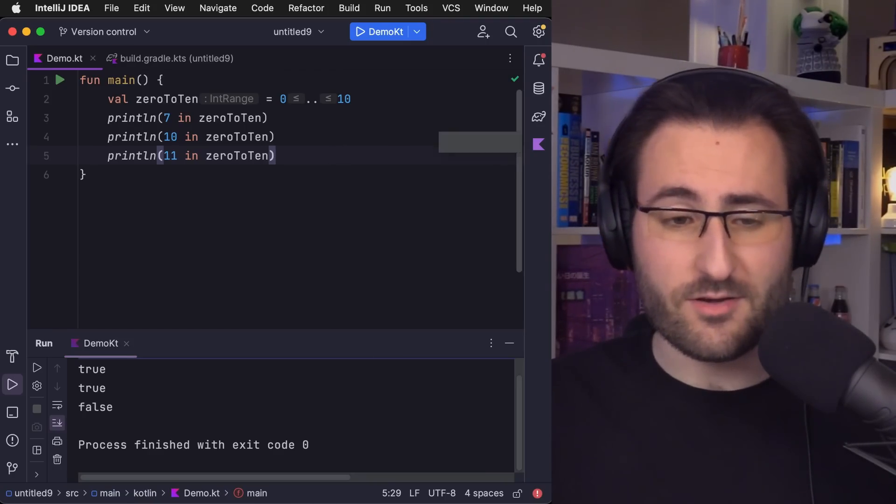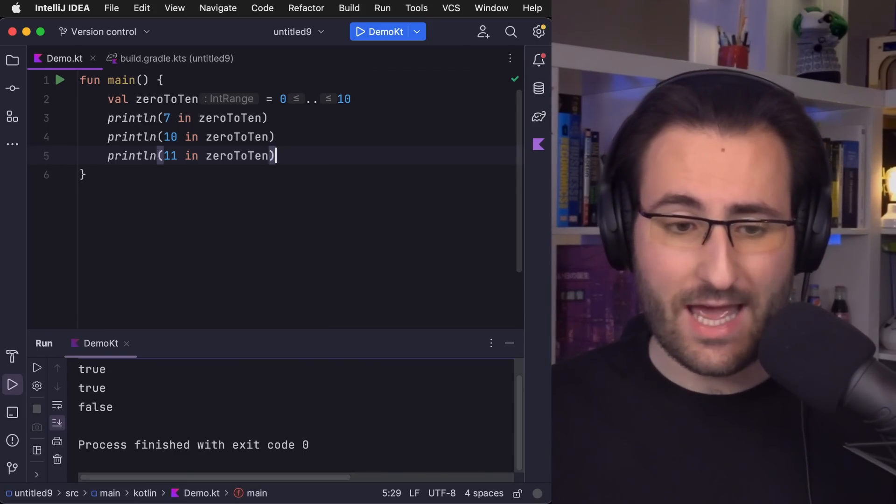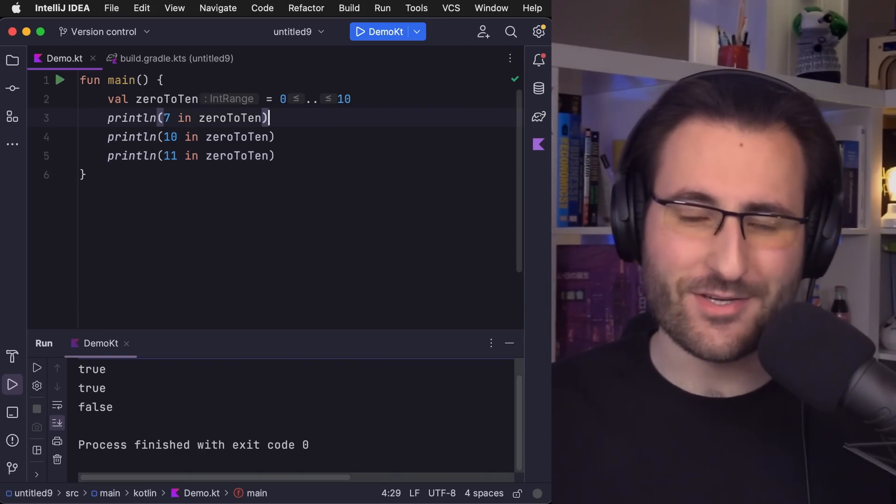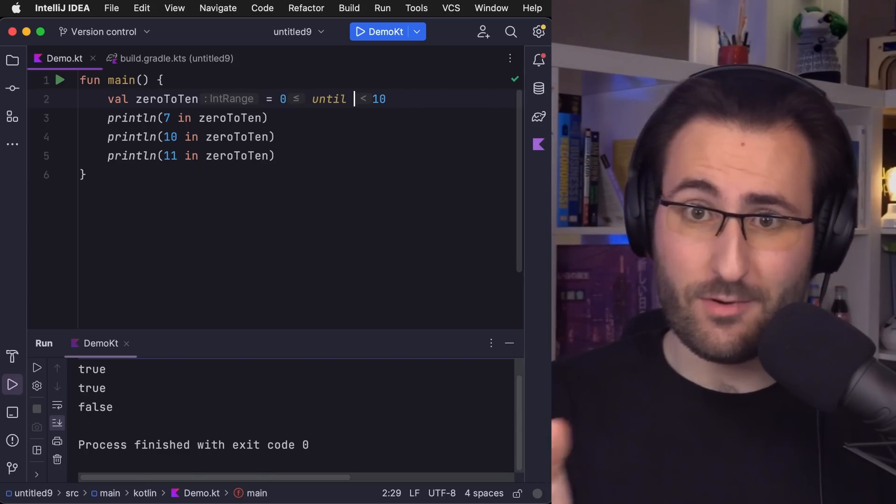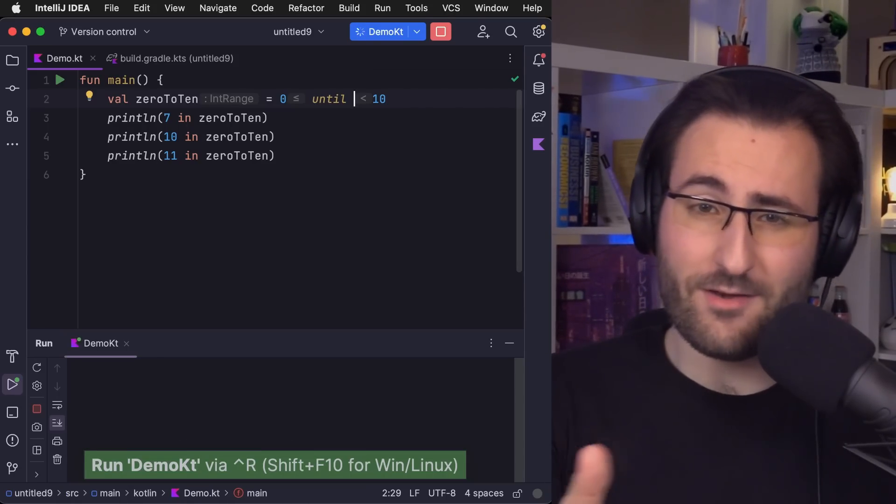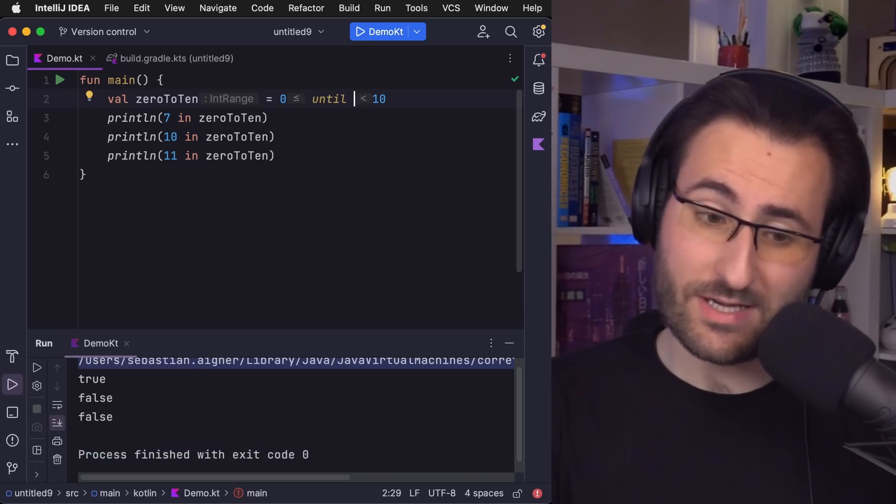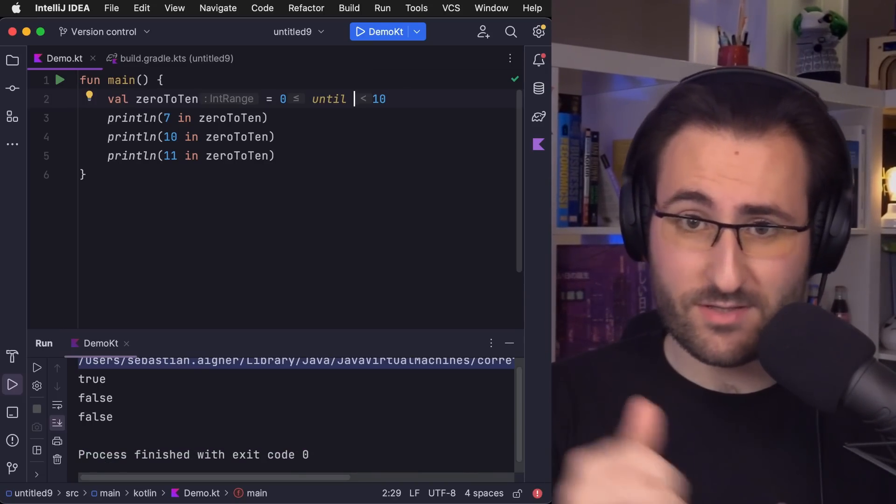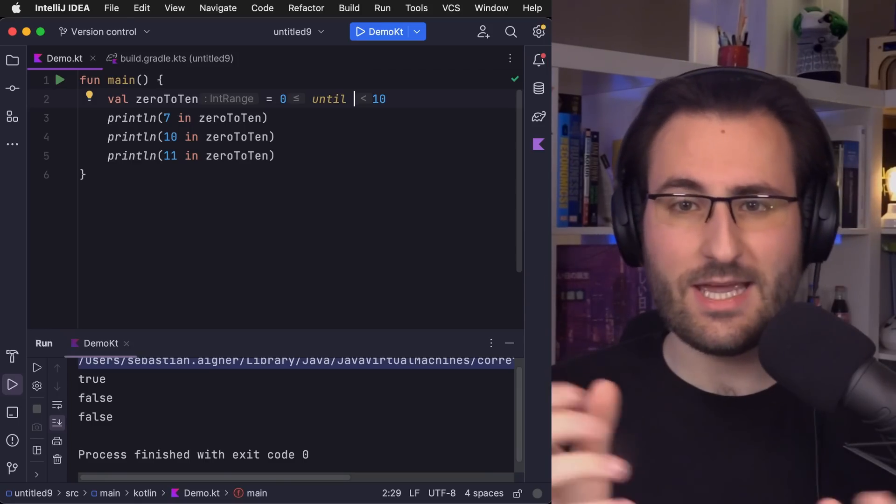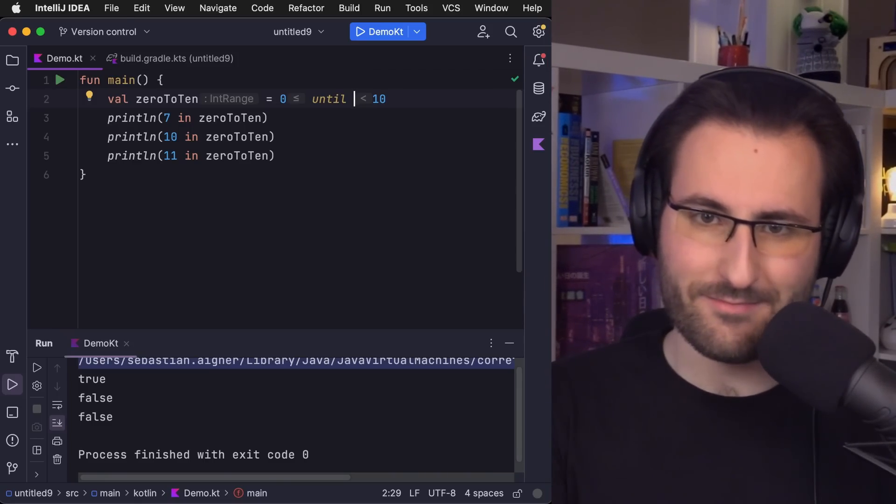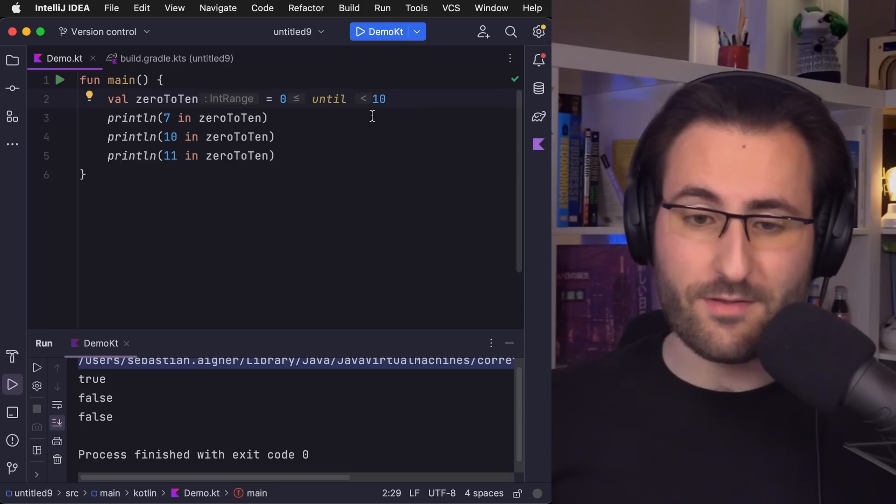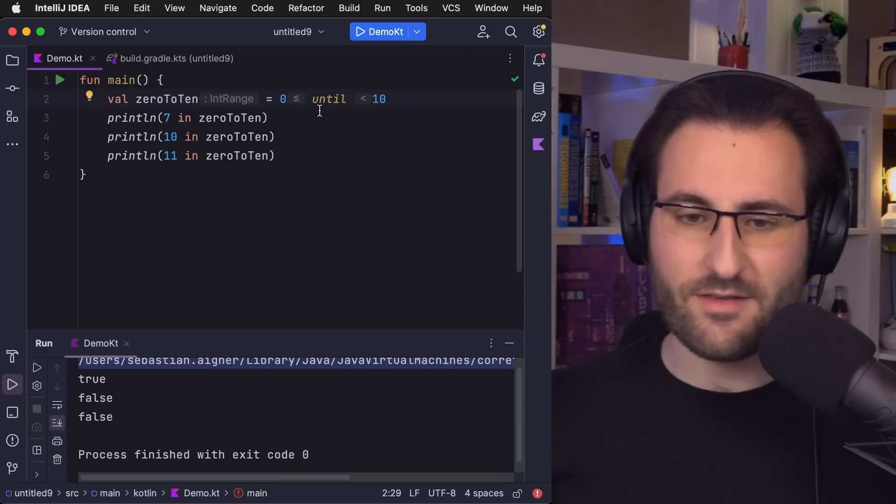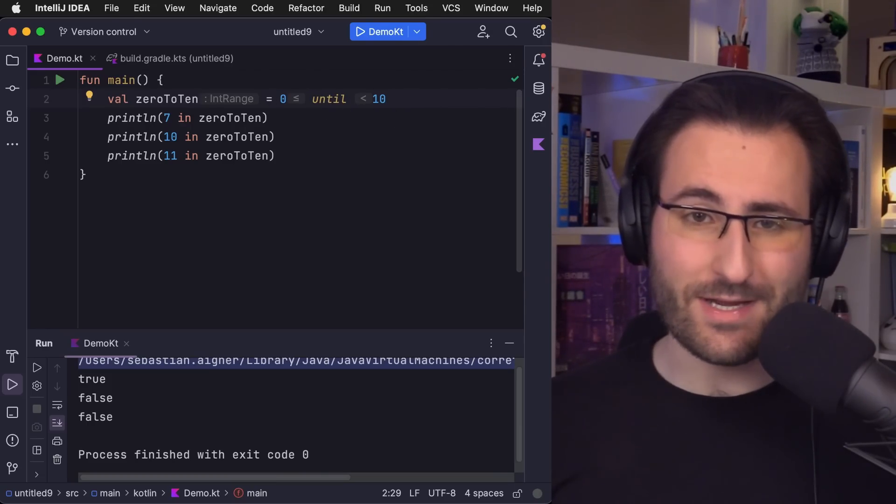And then we can do common things like checking if a certain value is within this range or not. 7 is certainly included, 10, the upper bound is also included, and 11 falls outside of the range. And then the other thing is until, which you can use to create open-end ranges. So, ranges where the bottom bound is included, but the top bound is not.